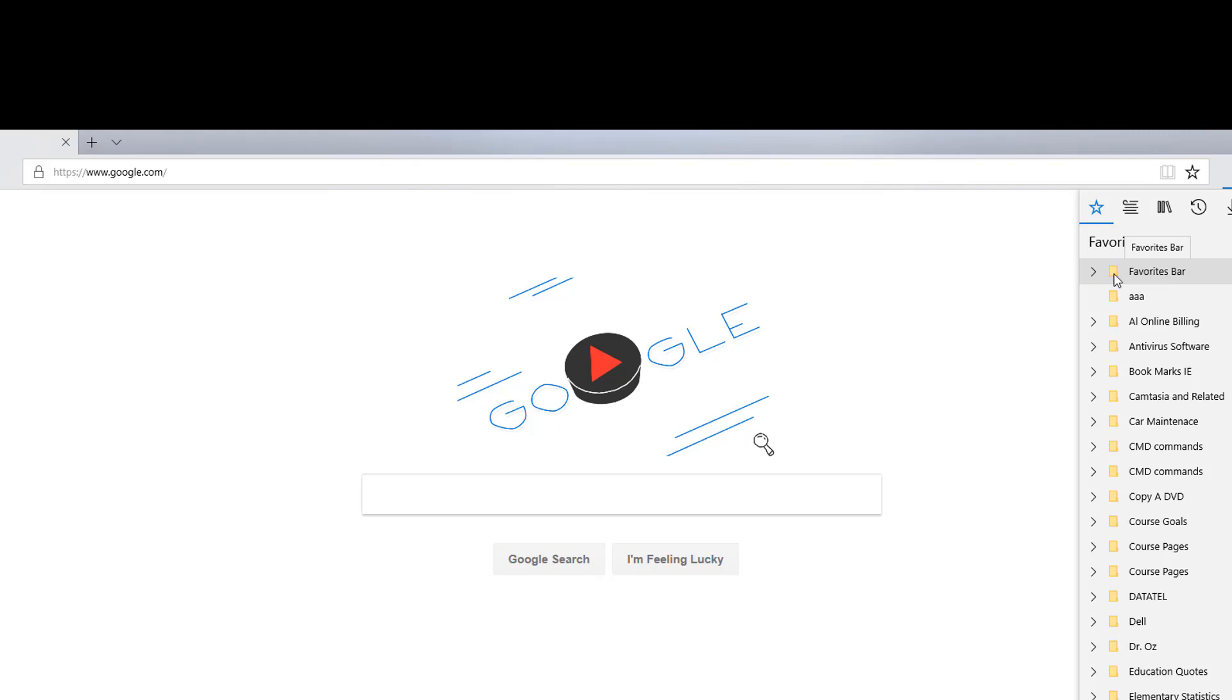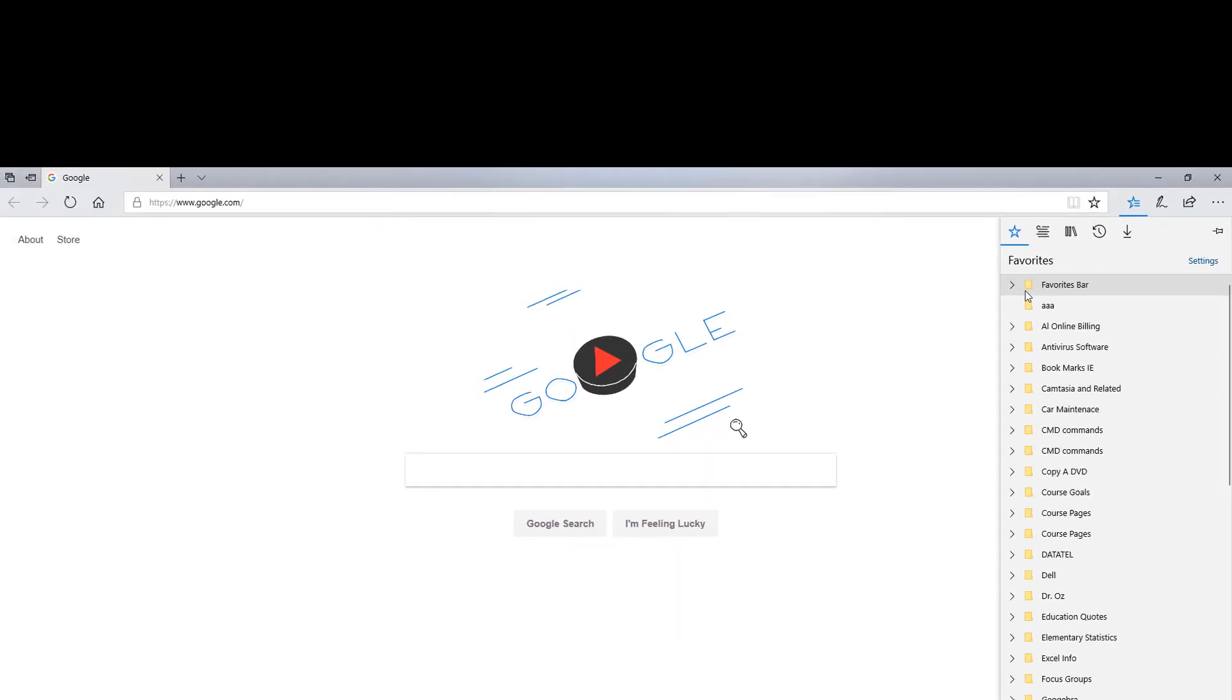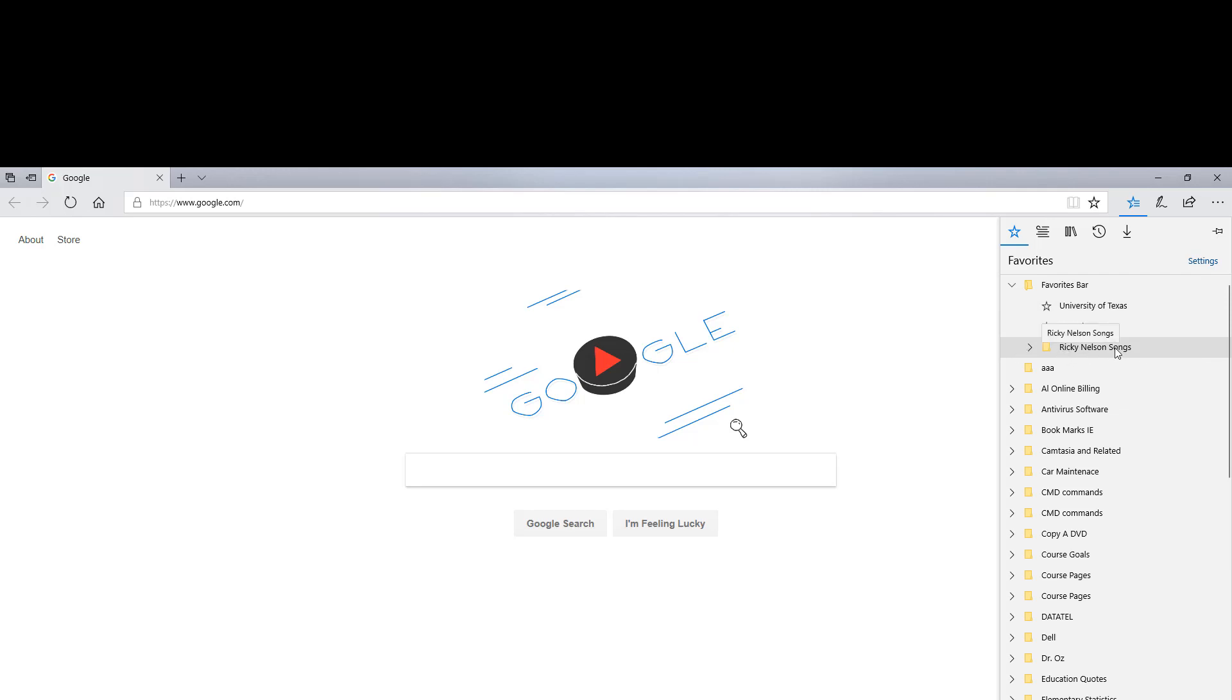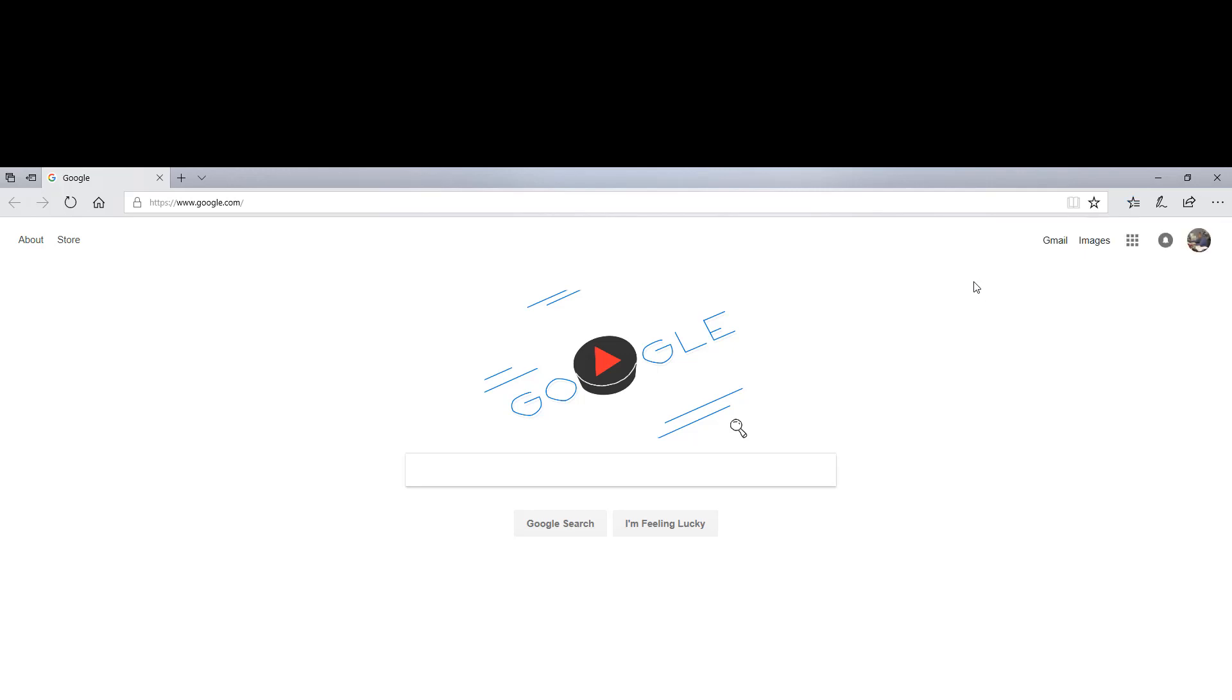And this gives you quick access to some of your favorite links at University of Texas, YouTube. You can put folders in there, Ricky Nelson songs.